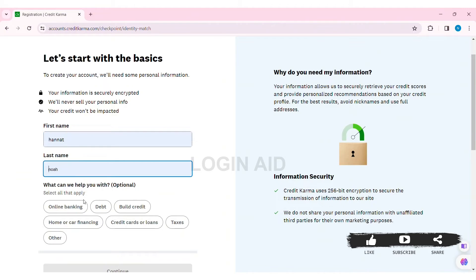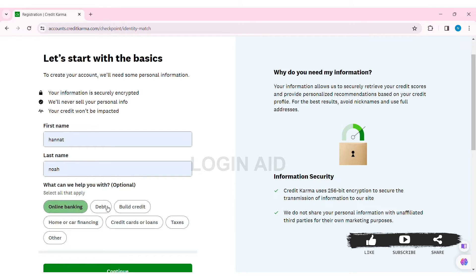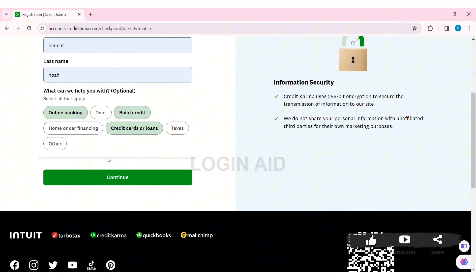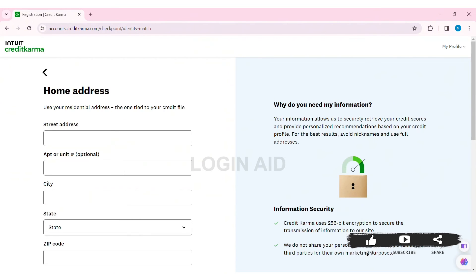Now select what you are looking for at Credit Karma. Click on the options that you like. Then scroll down and click on the 'Continue' option. With that, you'll be guided to another page.